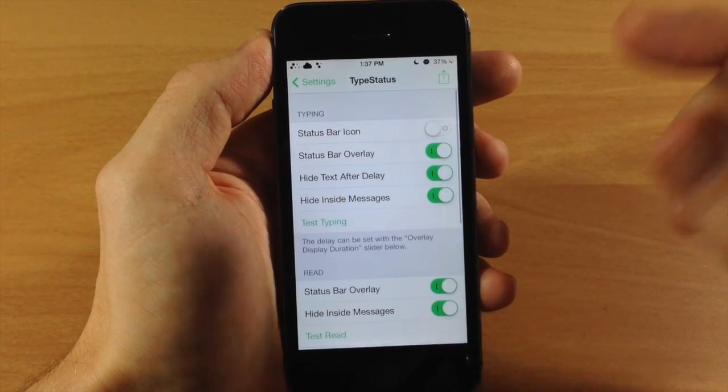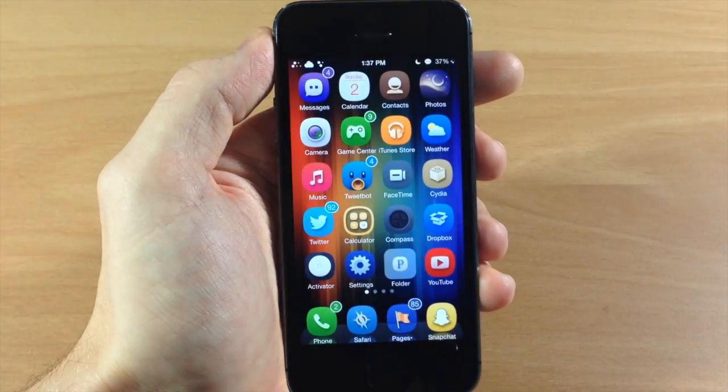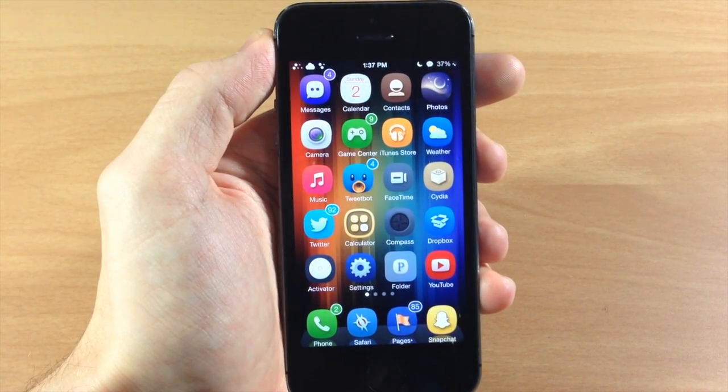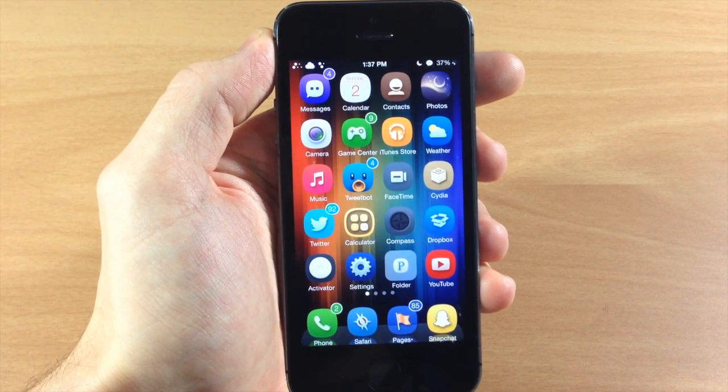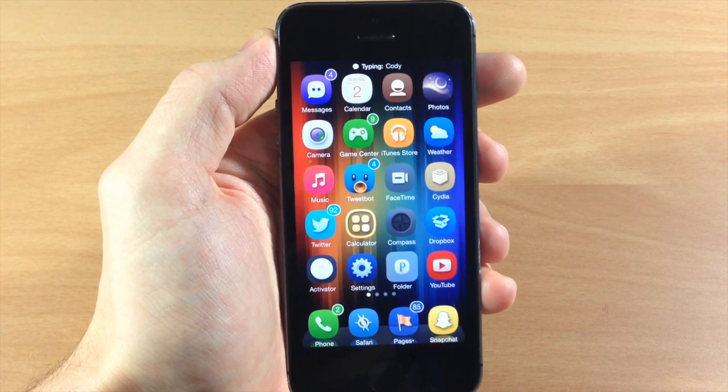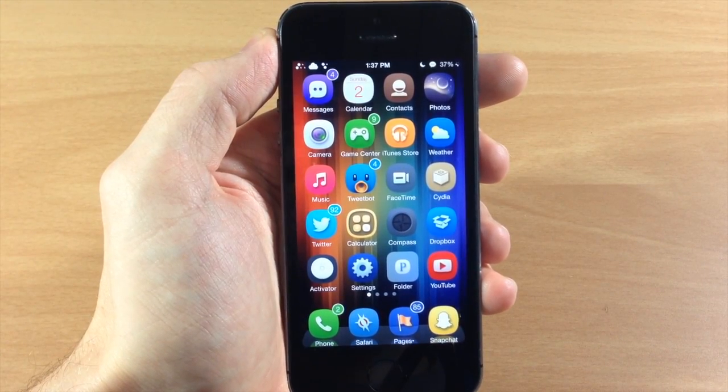Now just to show you this actually does work, if we go to the springboard here and I just start to type a message to myself, you can see that I'm getting a text message right there.